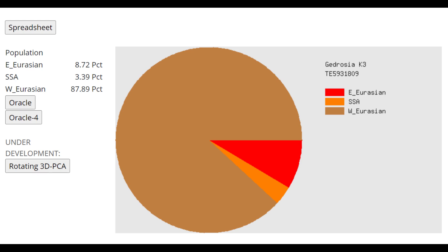And this is what he scores with Gedrosia K-3. With Gedrosia K-3, he's mostly West Eurasian, 88% West Eurasian. But he does have some affinities to Sub-Saharan Africans and East Eurasians. Once again, I think this is because this is simply an ancient individual and he lacks a lot of the modern Northern European or modern European genetic drift.